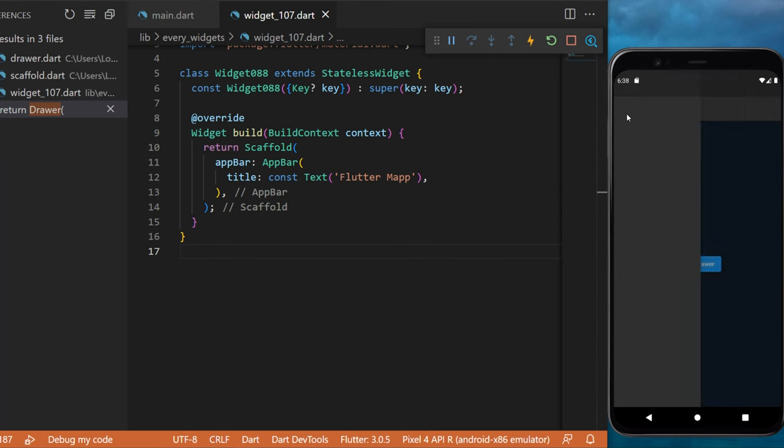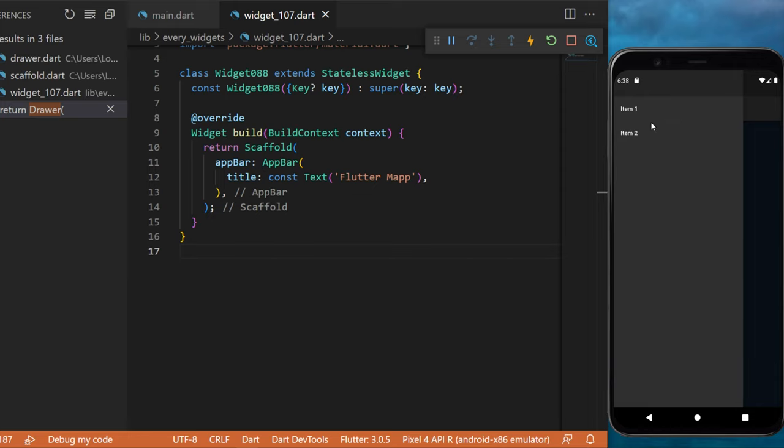The drawer widget. You can click on this button and this will open what we call a drawer, which has two elements inside.